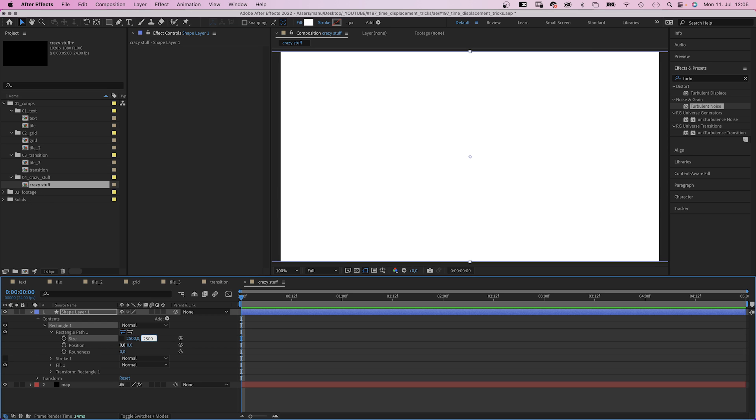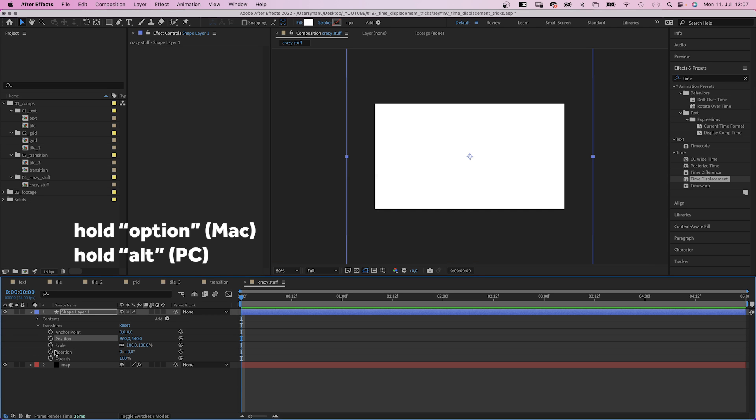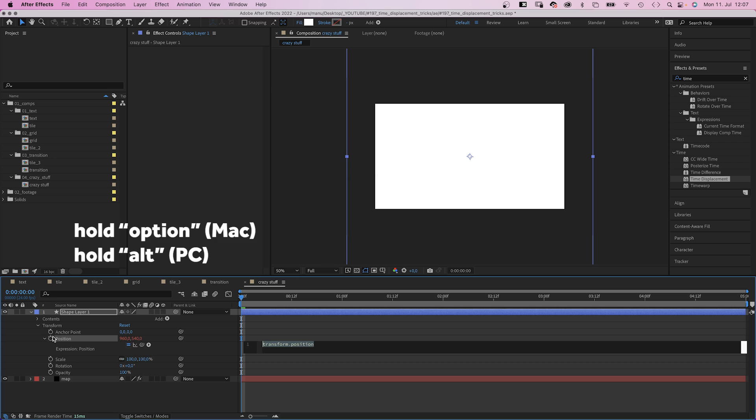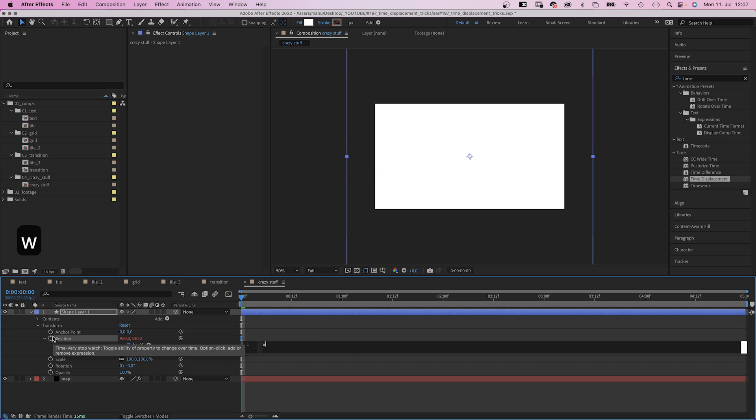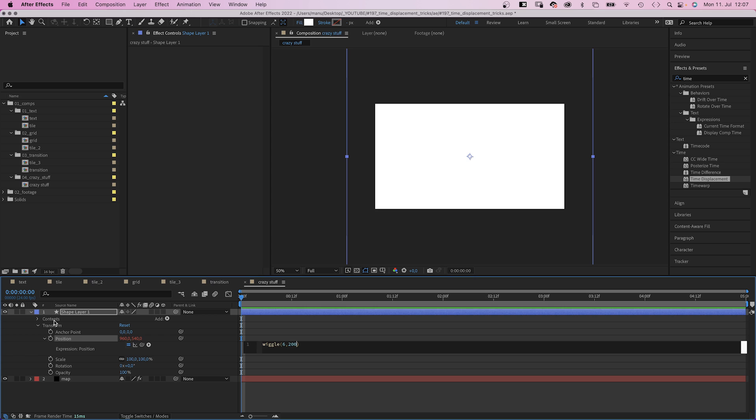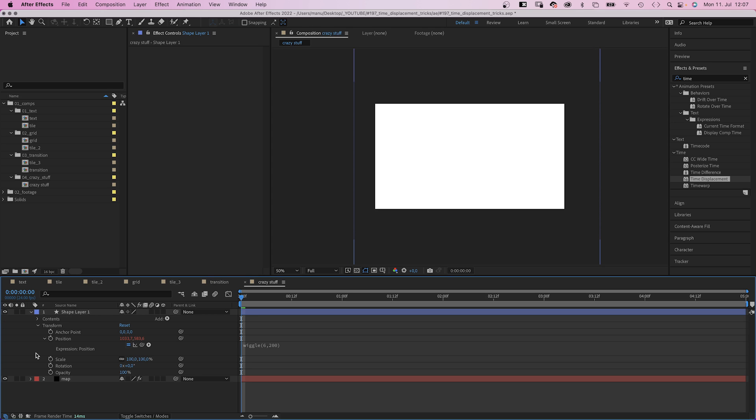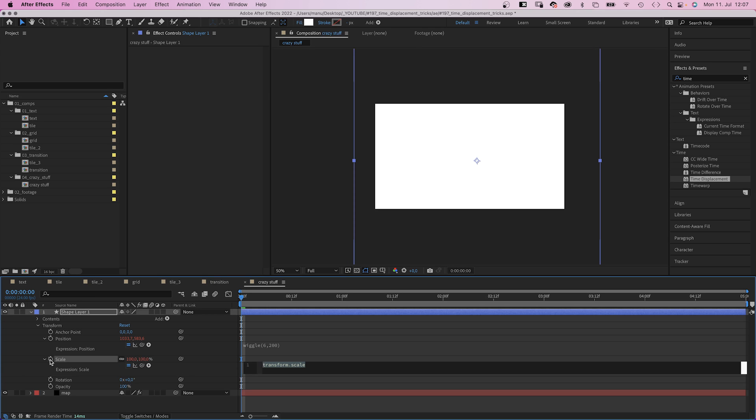Next, we add a wiggle expression to the position property. Wiggle 6,200 in parenthesis. Which means 6 times per second, the position wiggles 200 pixels in the x and y direction.